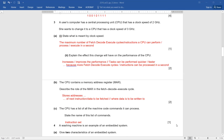The CPU has a list of all the machine code commands it can process. State the name of this list of commands. It's so simple — instruction set. If you can recall the right terms, you can score very easily.